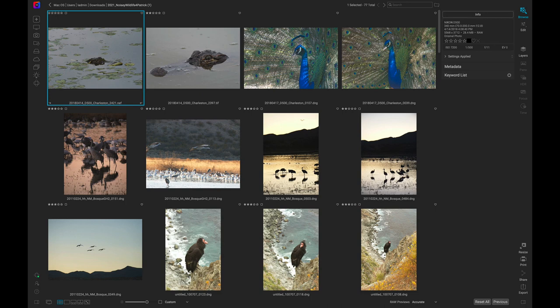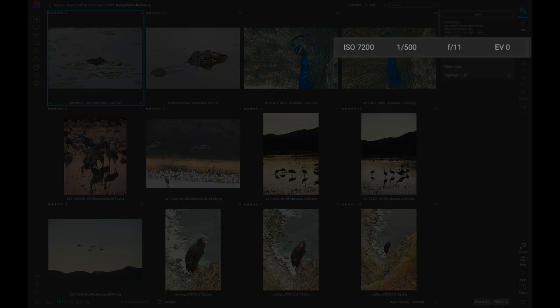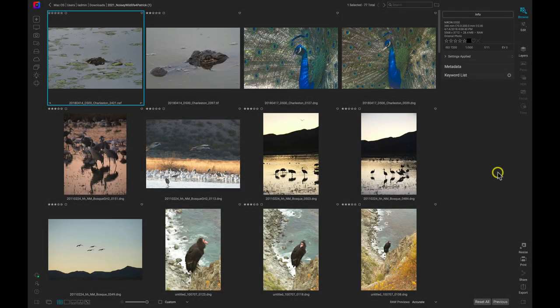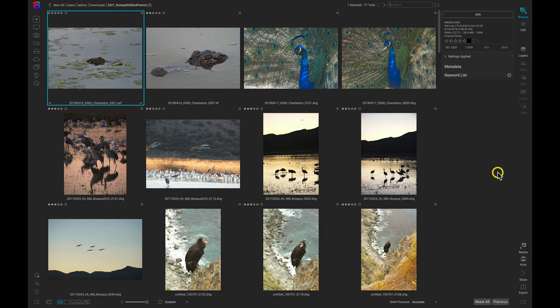Inside of Photo Raw I have this group of wildlife photos and because wildlife sometimes needs a quick shutter speed and a high ISO, these images have a lot of ISO noise. Let's remove that noise from these images a few different ways and then you can decide which way works best for your workflow.